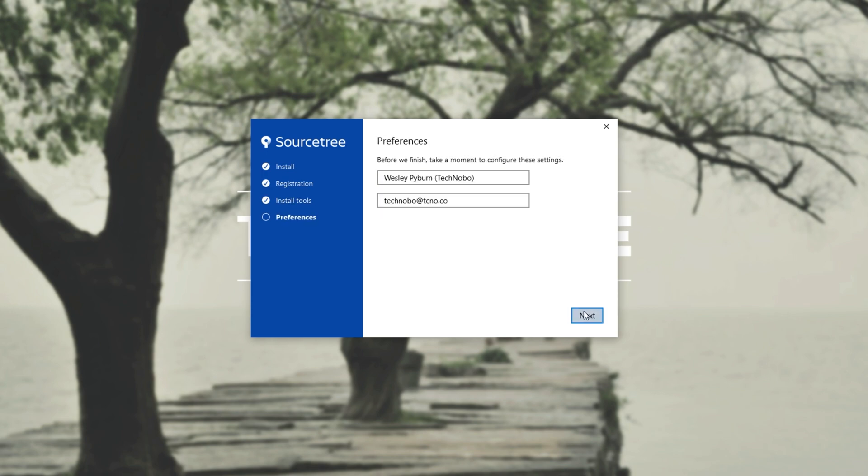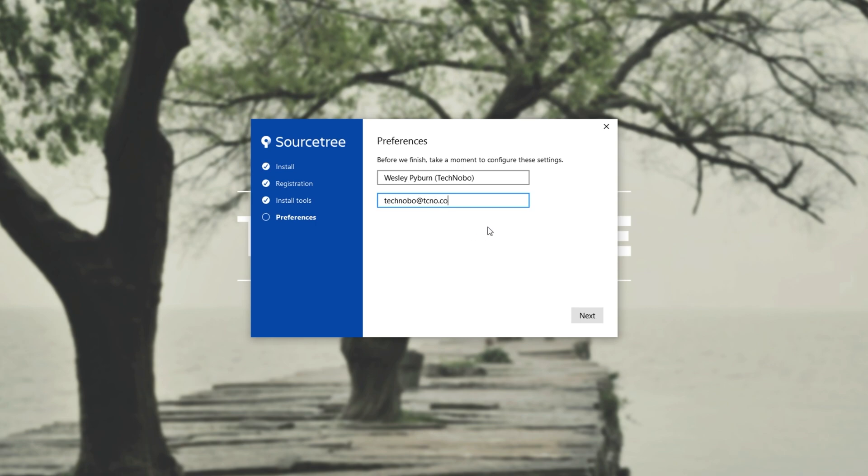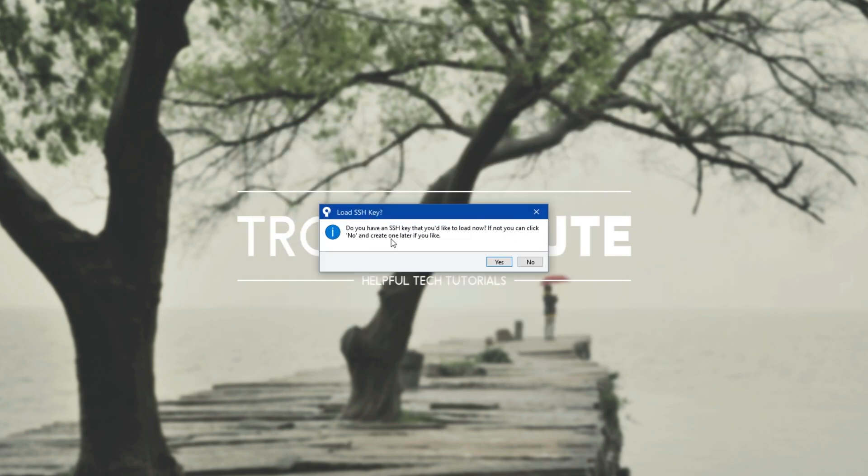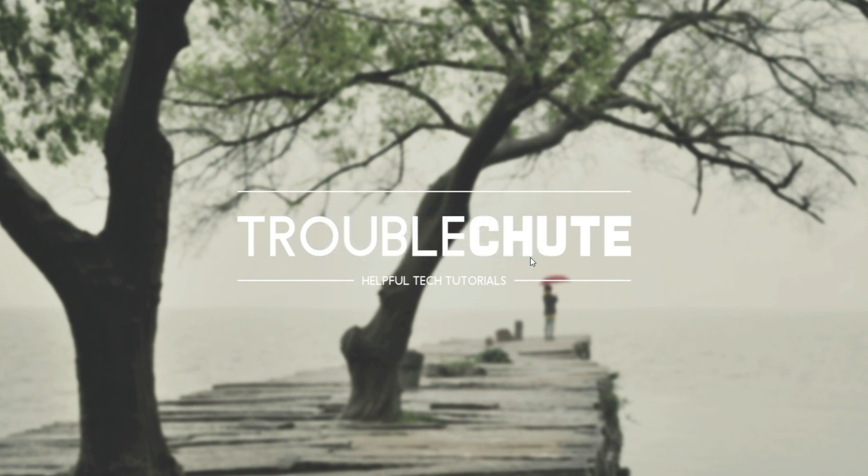Then I'll click next, and we'll see some info about our account that we'll be using offline. Of course, whatever the author name is and the email over here is basically pointless. You can keep it to whatever you want, but this is what I'll have it set up as. Then I'll click next, and we'll get through to this here. Load SSH key. Do you have an SSH key that you'd like to load now? If not, you can click no and create one later. Of course, I don't have an SSH key, so I'll simply click no.